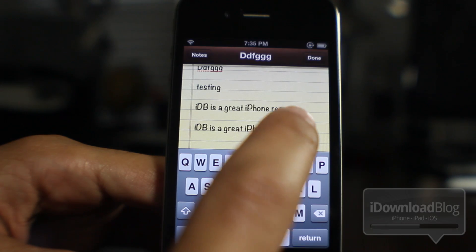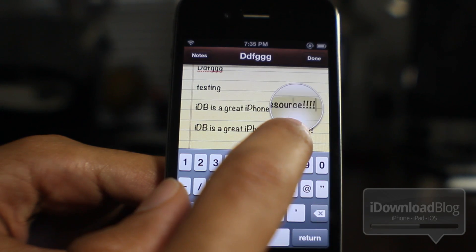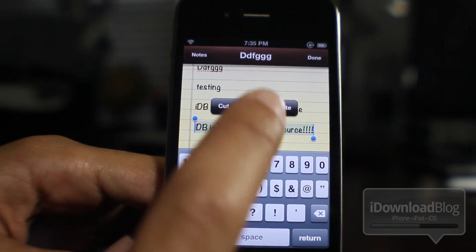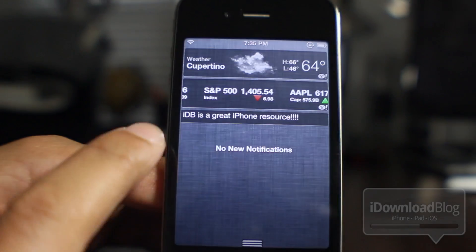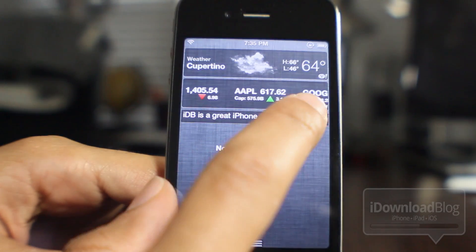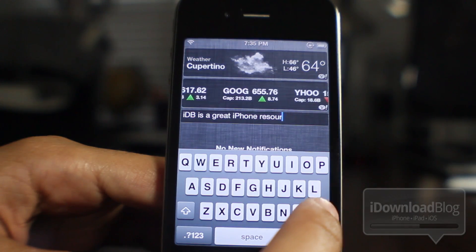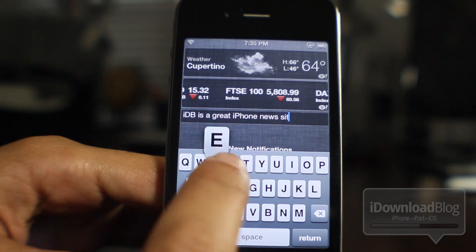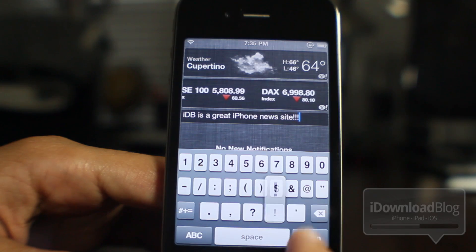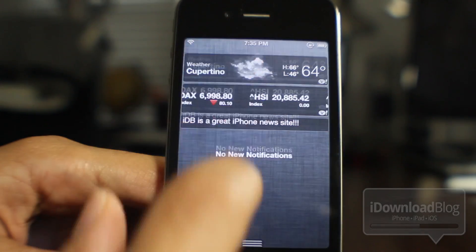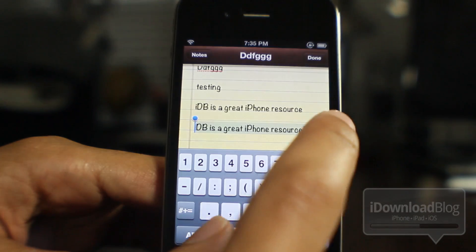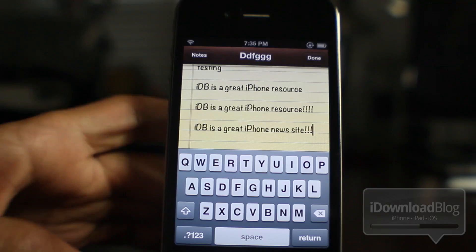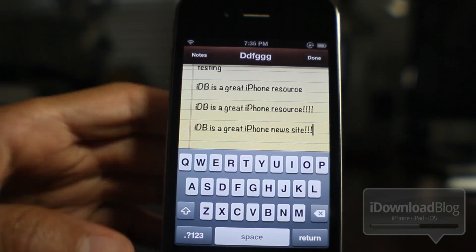It also works in the reverse manner. If I tap and hold here, select all, and copy something to my clipboard, guess what's going to be in Clipboard Edit — see that? See the extra exclamation points? And I can go back and edit again. I'll say 'IDB is a great iPhone news site,' hit return — don't forget to hit return — then go back to our notes and paste again. There it is: 'IDB is a great iPhone news site.'